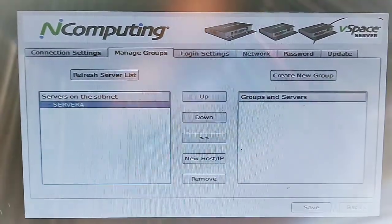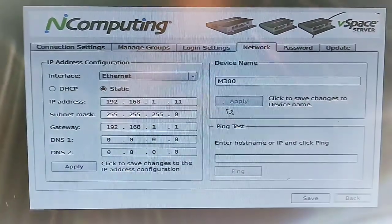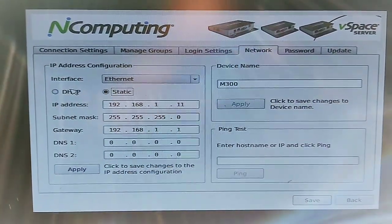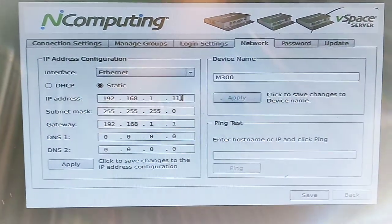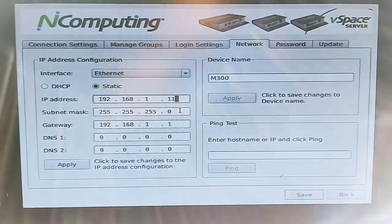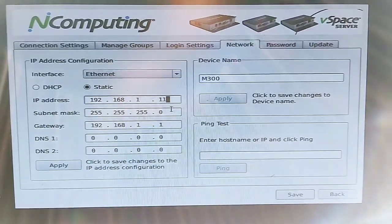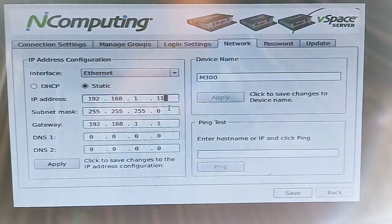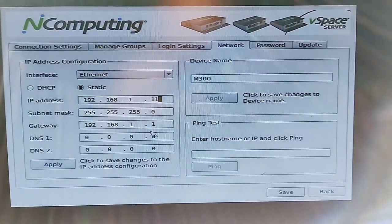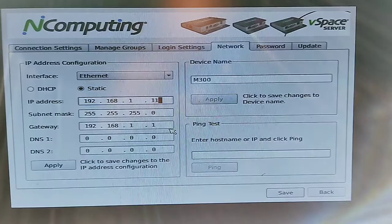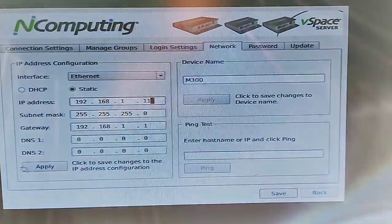If you have any other groups on the right-hand side, click on them and remove them. Then go to Network, click on Static, and give the IP address as 192.168.1.11. The subnet mask will be the same; the gateway will be exactly like the PC one — 192.168.1.1. Follow the same instructions on screen and once done, click Apply.